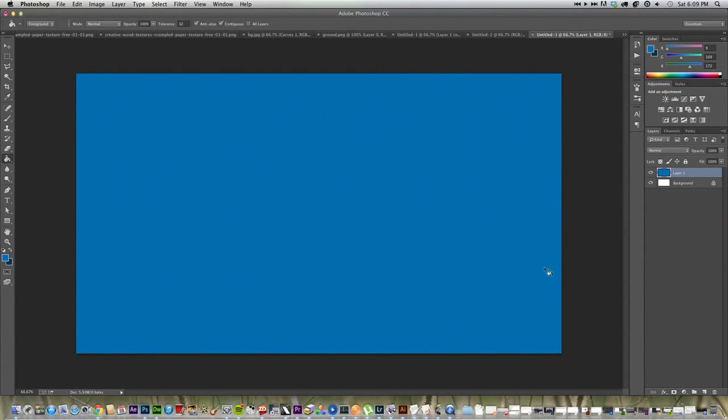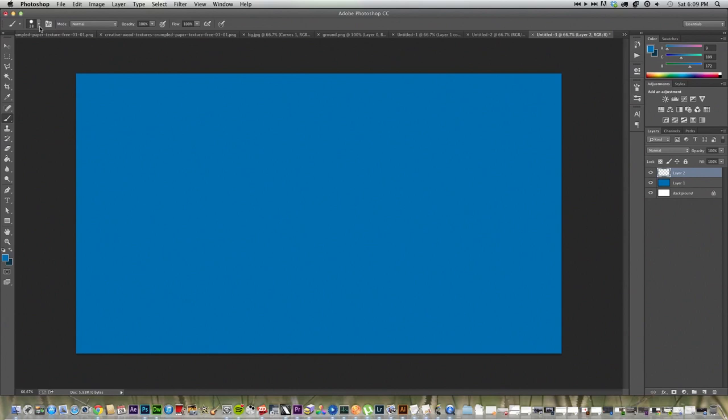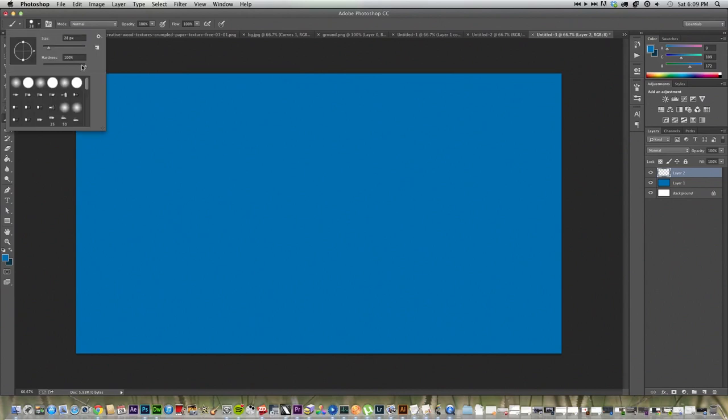Now that that's done, we're going to make another new layer. We're going to go to our Paint Brush tool. We're going to go up to the top, where we can adjust it, over here, on the left side. And we're going to drop down the menu. We're going to put our Hardness to 0.